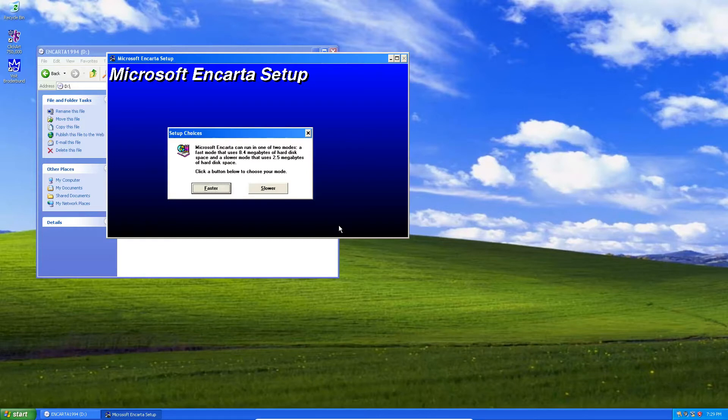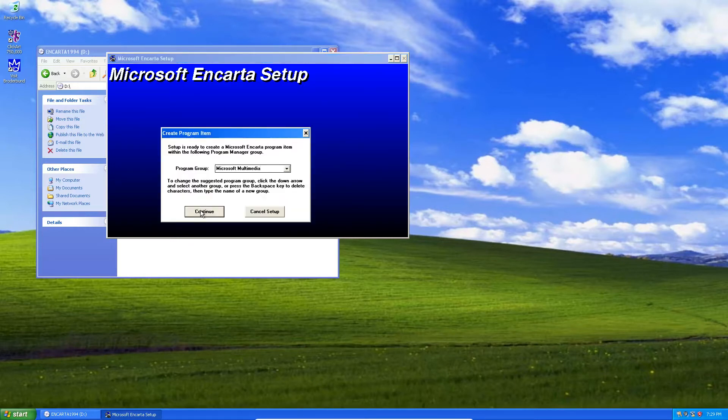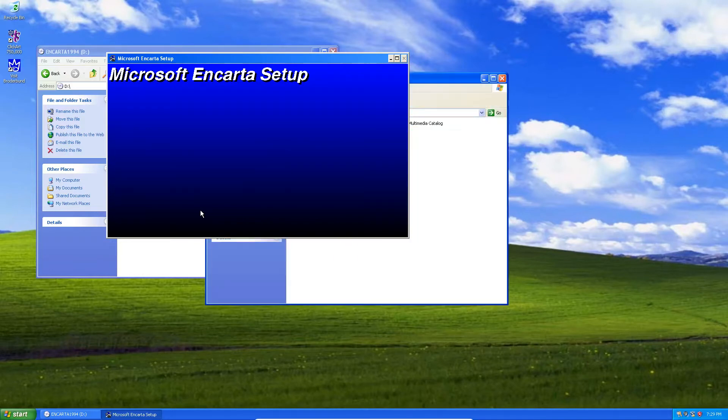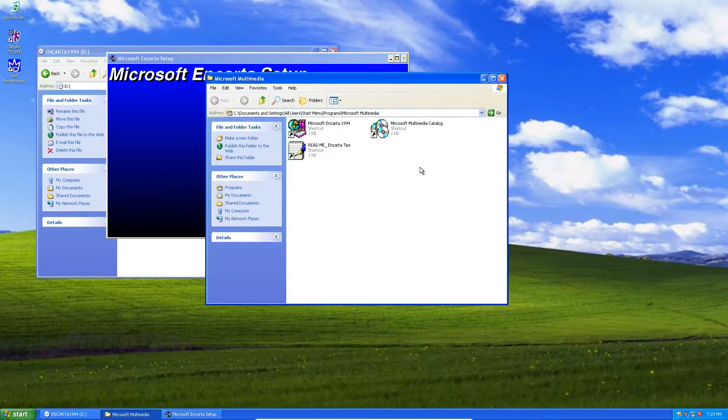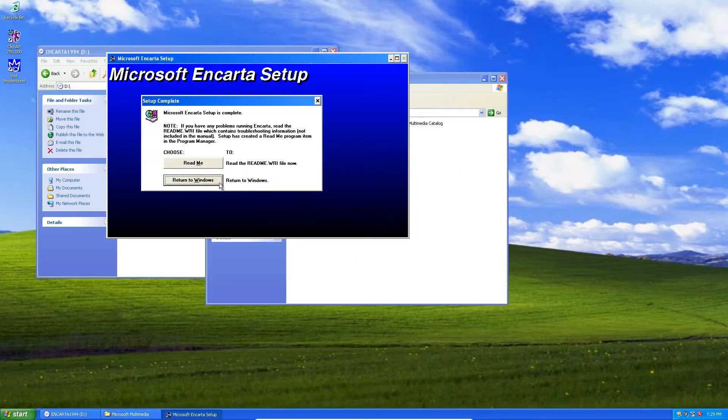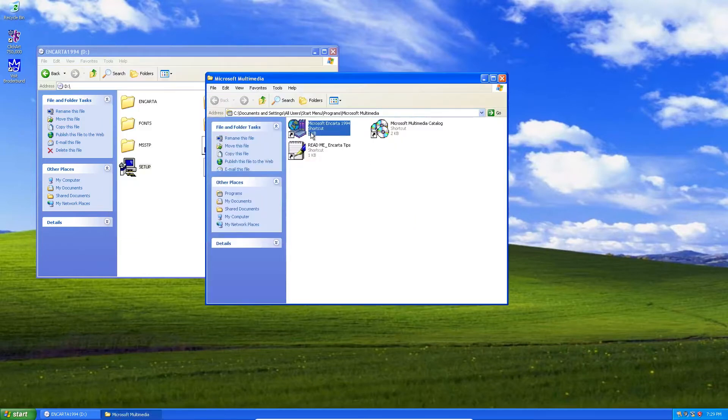We want it as the faster version. We're going to click continue, continue again, and it looks like that did it. We don't want to register because we're not online. We'll go ahead and double-click on this and open it up.